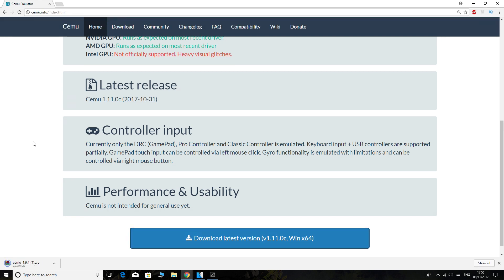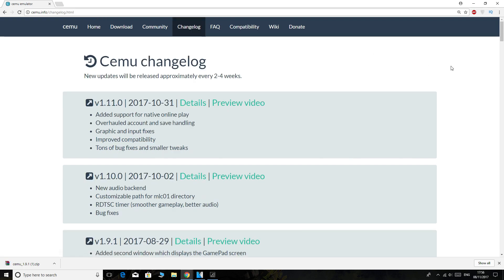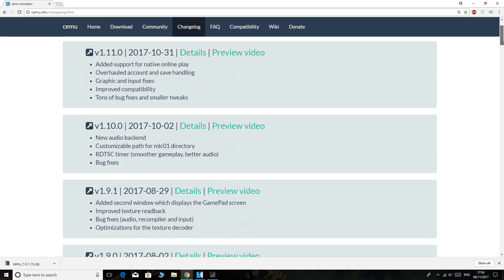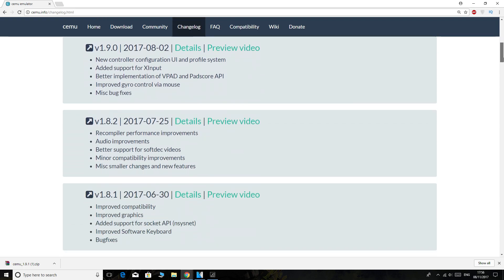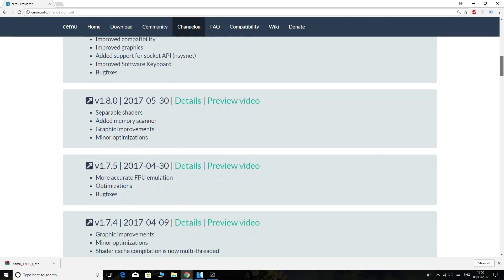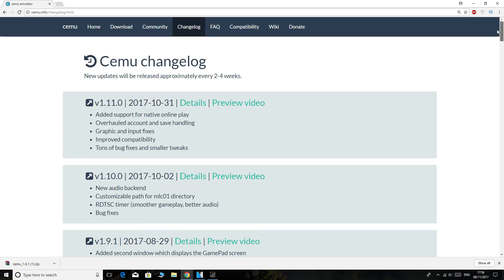And there you go, you can download a version that you thought was quite good in the past. It's that simple. So yeah, simply go to Changelog to find the available versions from the past list, and that's it. You're good to go. Have an awesome day!